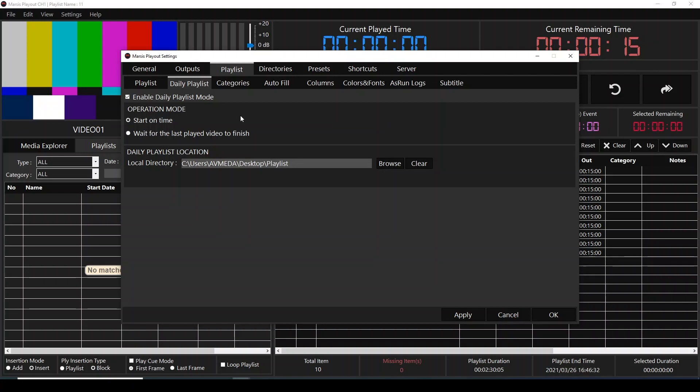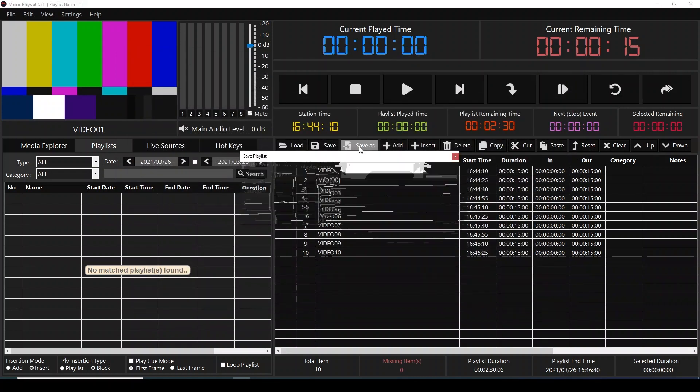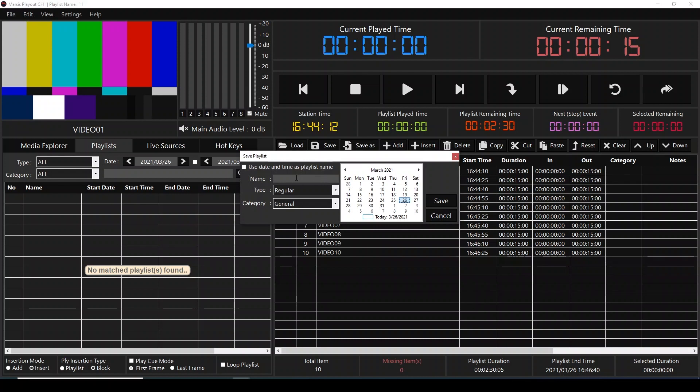Let's have an example on daily playlist. Let's say you forgot to enable daily playlist mode. Over here you have a playlist. I'm going to save as daily playlist and give a file name. There is no daily over here just because we forgot to enable it earlier.